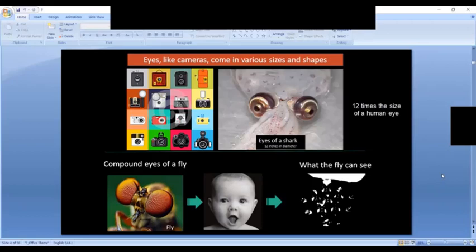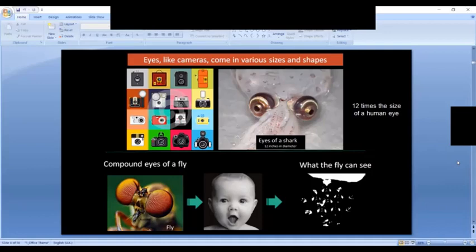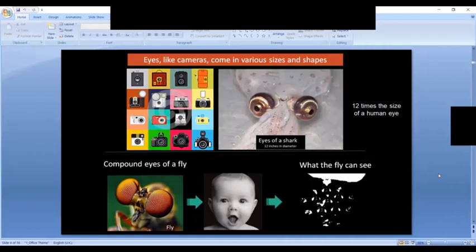Flies have compound eyes — very basic structures that cannot see anything in detail. If a fly looks at a child's face, all it sees is shadows, which is enough to detect movement and fly away. There's tremendous variation in the structure, size, and shape of eyes. Even the number of eyes varies: humans have two, cyclops are stillborn with one eye, in mythology Shiva had three eyes, and old fish fossils have been found with five eyes.